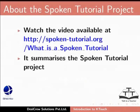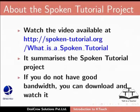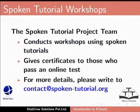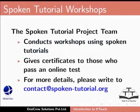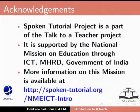Watch the video available at the following link. It summarizes the spoken tutorial project. If you do not have good bandwidth, you can download and watch it. The spoken tutorial team conducts workshops using spoken tutorials. Give certificates for those who pass an online test. For more details, please write to contact at spoken-tutorial.org.